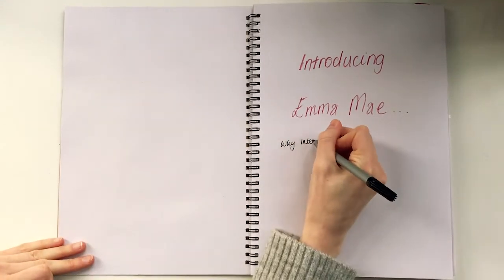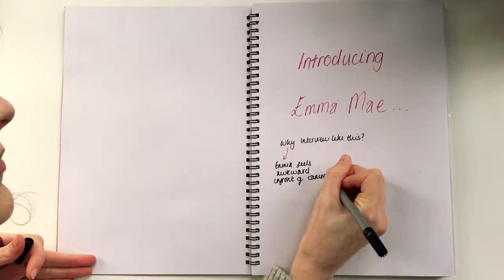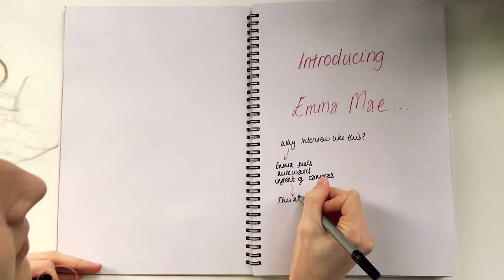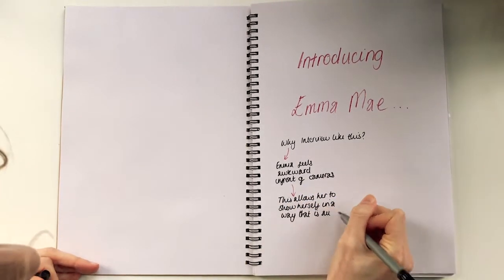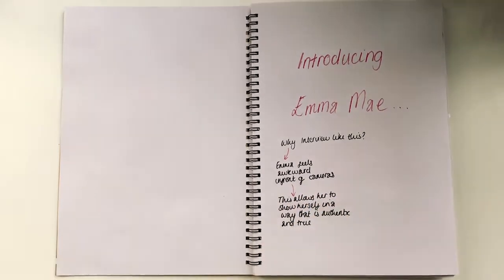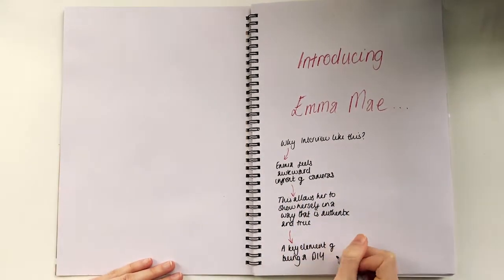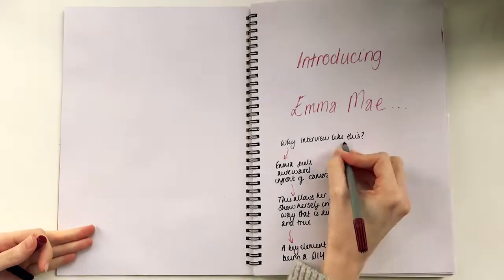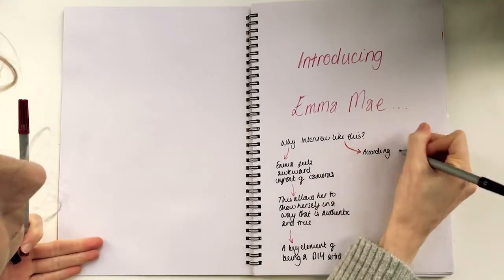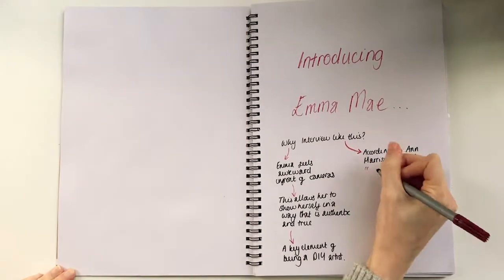The interview was created this way to help Emma showcase her brand and identity in a way she feels comfortable, yet still allows her to connect with her audience, which is a key element of being a DIY artist. This is also a cost-effective way of making a unique video that helps Emma stand out from the buzz of other social media noise.